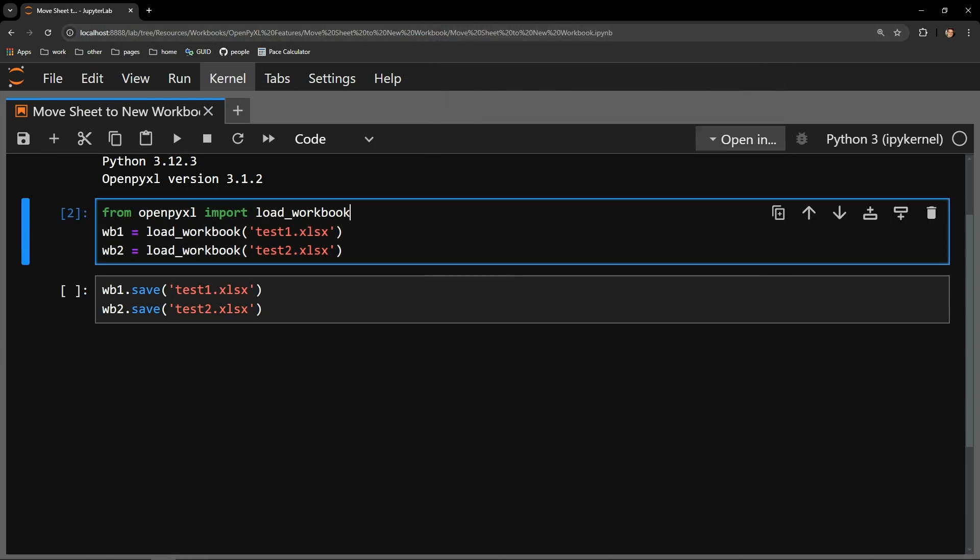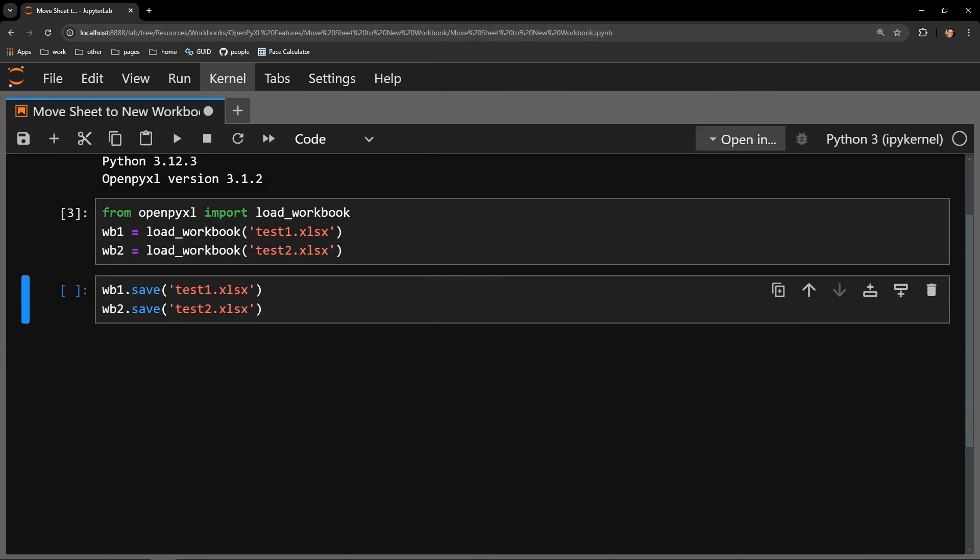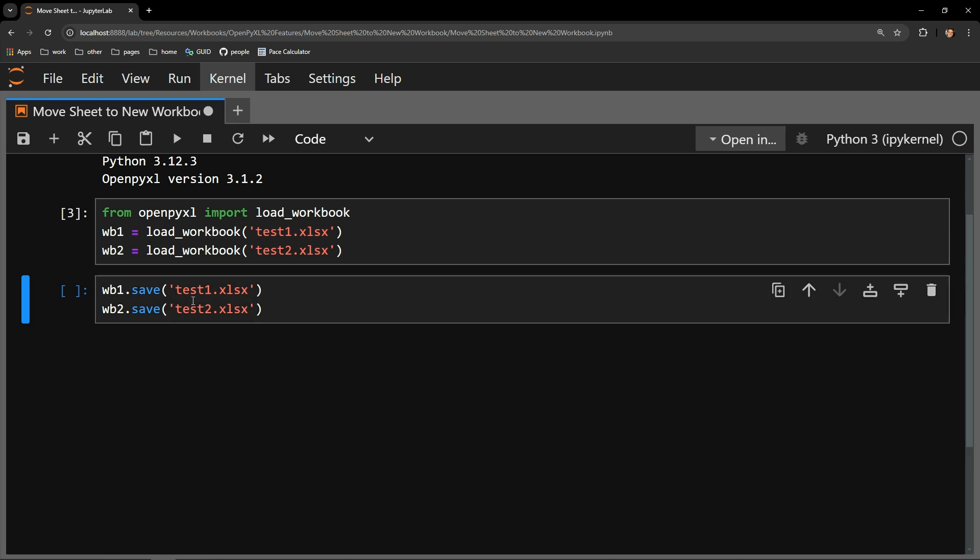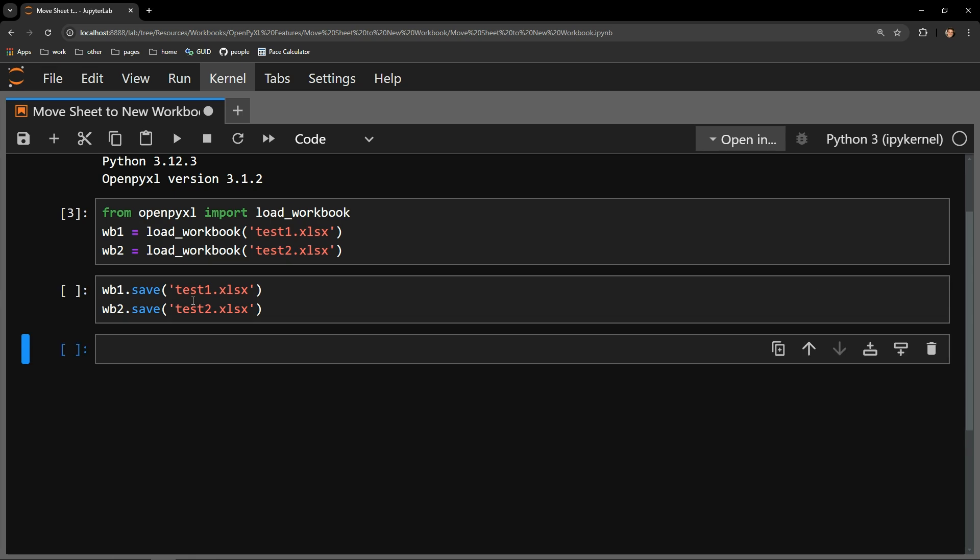Here I bring in the first workbook as WB1 and the second workbook as WB2. Below I will be saving both of the workbooks at the end of the code that follows.